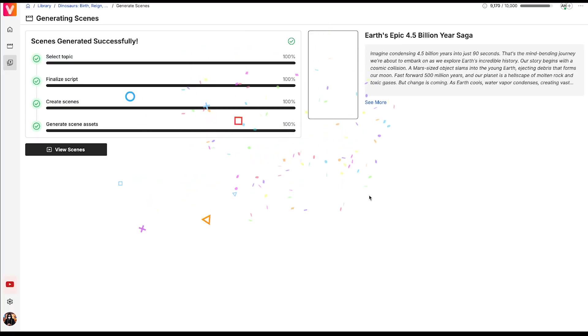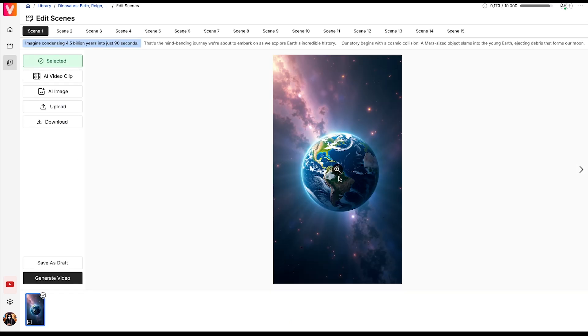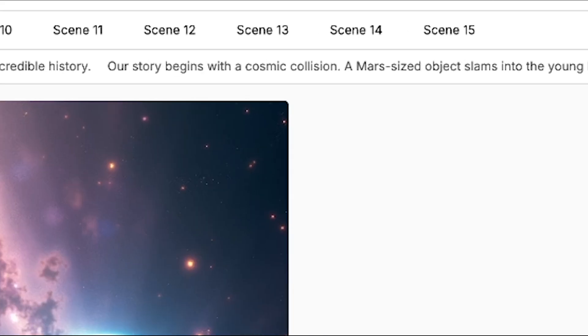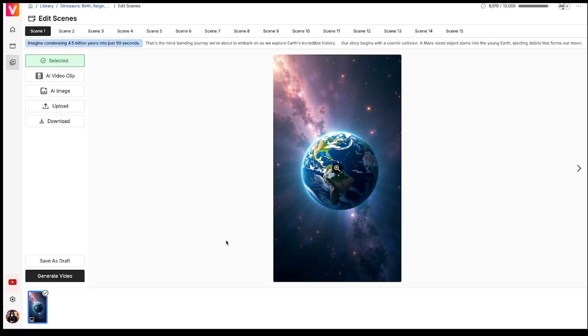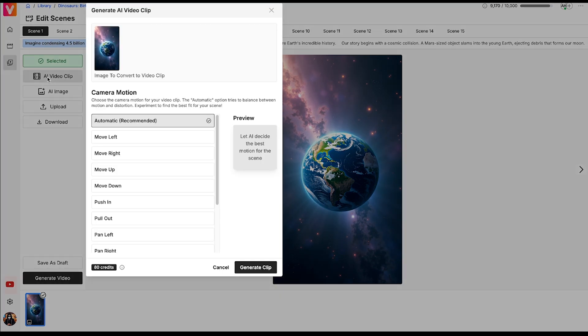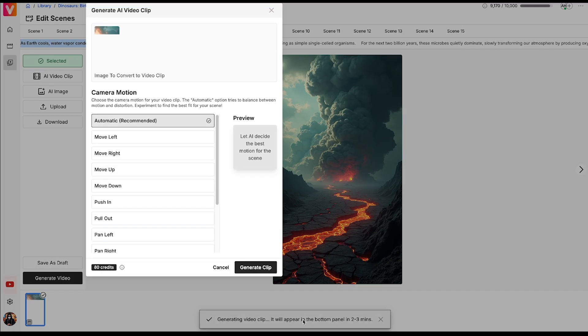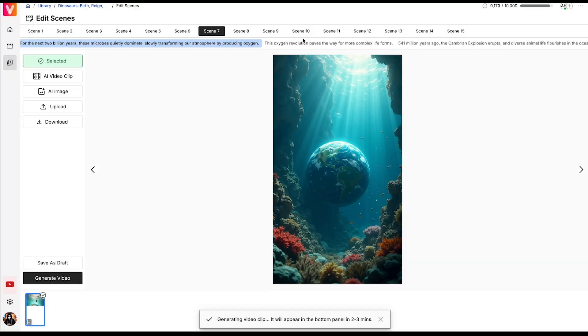So within just two minutes, our shorts video is ready. To view the scenes, simply click on view scenes. Now you can see that there are a total of 15 scenes. Make sure to review each scene and check if they have been generated properly. After that, follow the same steps again, meaning you will convert each image into motion video one by one.